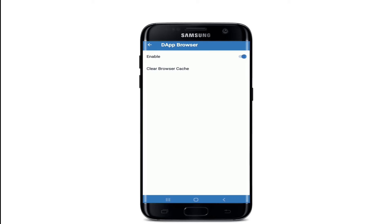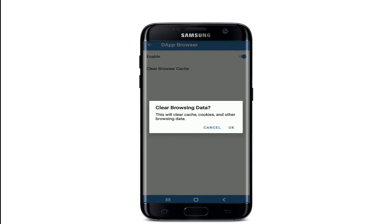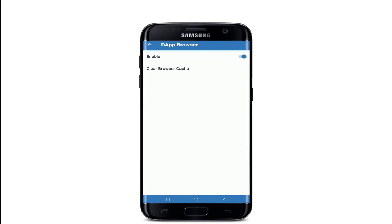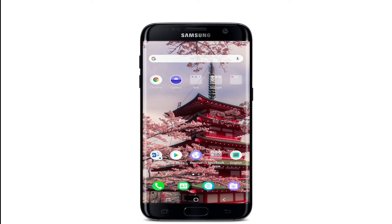Tap on 'Clear Browser Cache.' You'll be able to see a pop-up that says this will clear cache, cookies, and other browsing data. Tap on OK, and there you go — that is how you can easily clear cache on Trust Wallet.